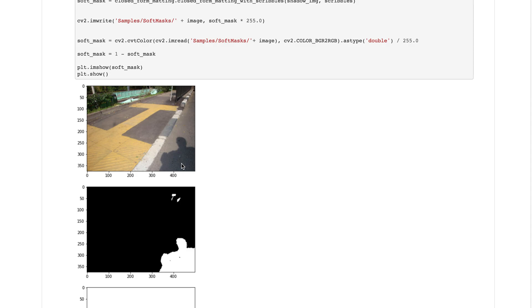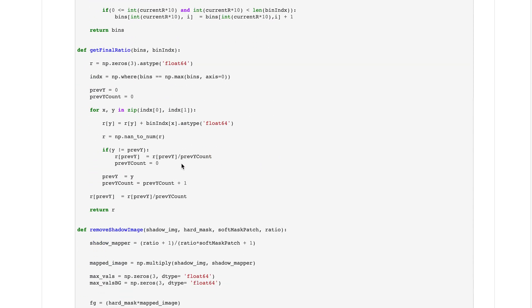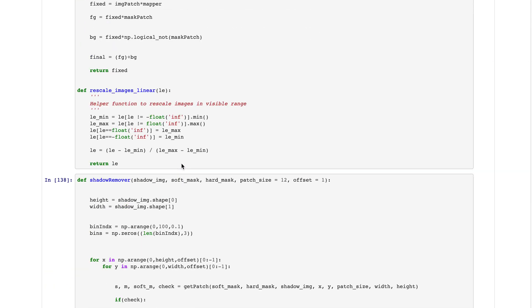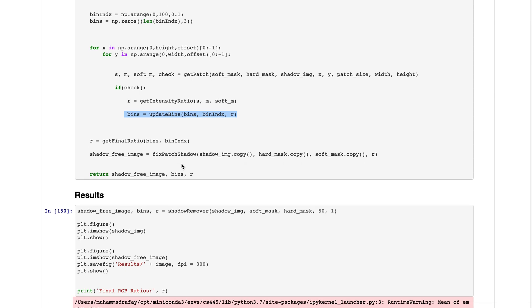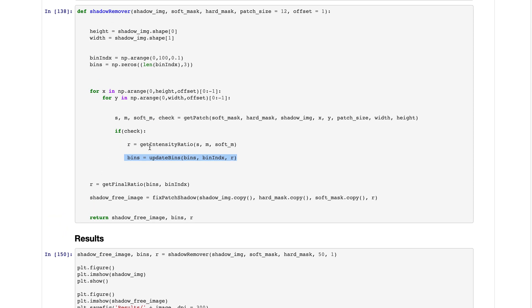The intensity of the pixels in the shadow region matches the intensity of the pixels in the non-shadow region. We keep doing it until we get the intensity ratio across the boundary of the shadow.